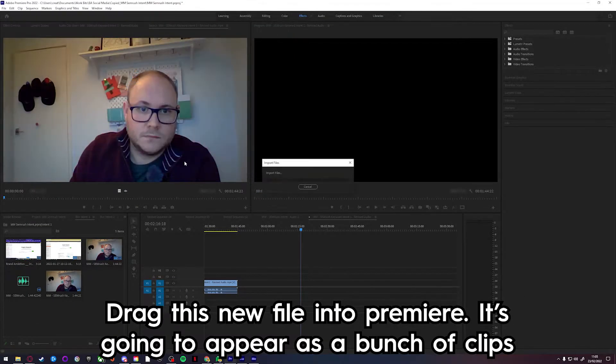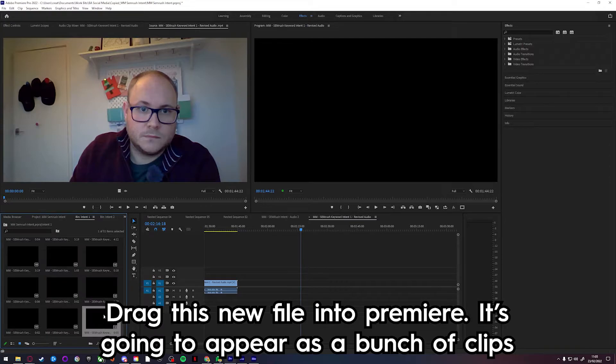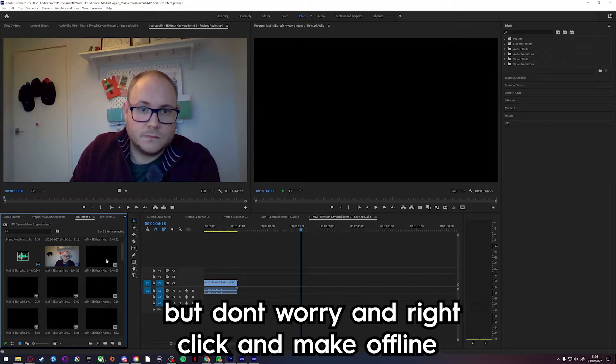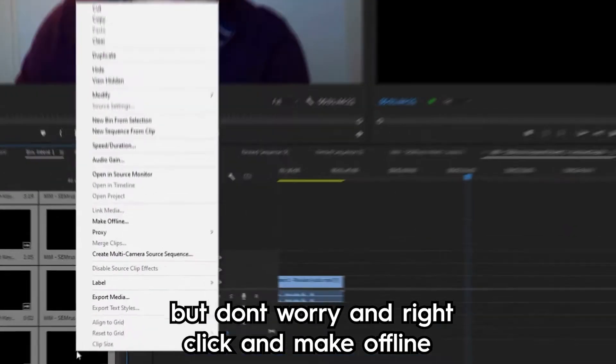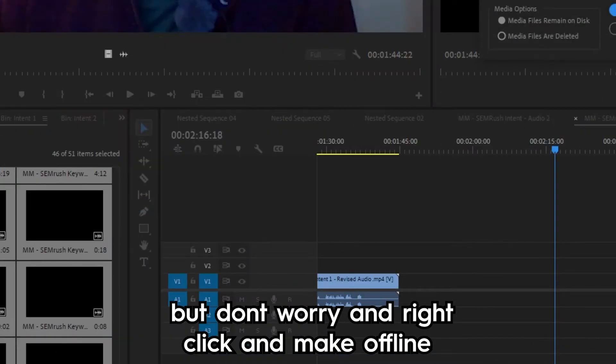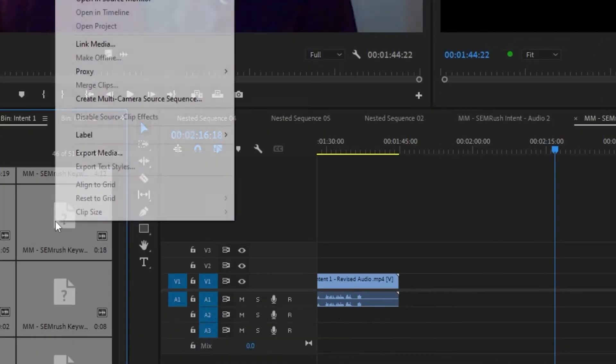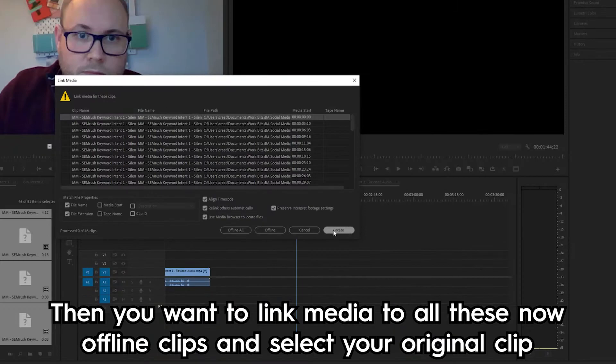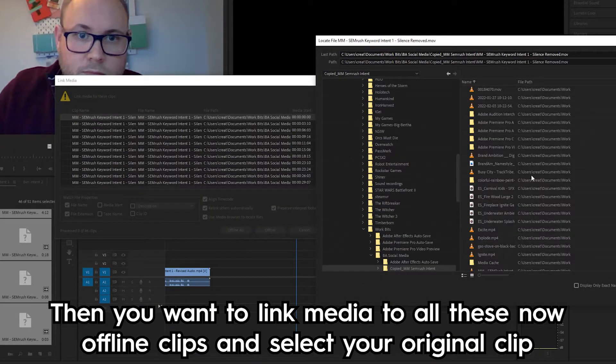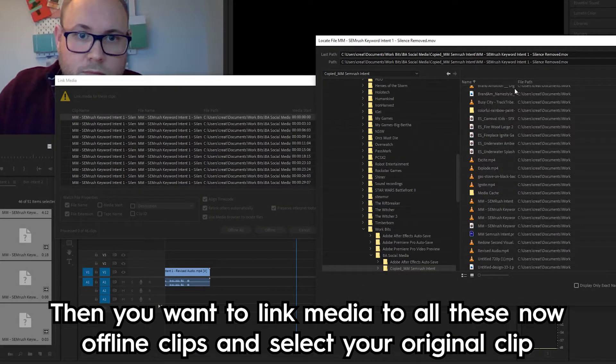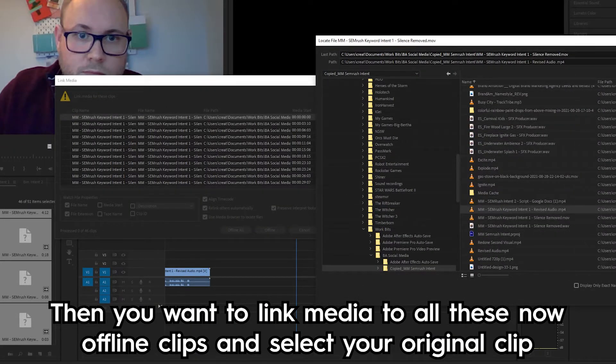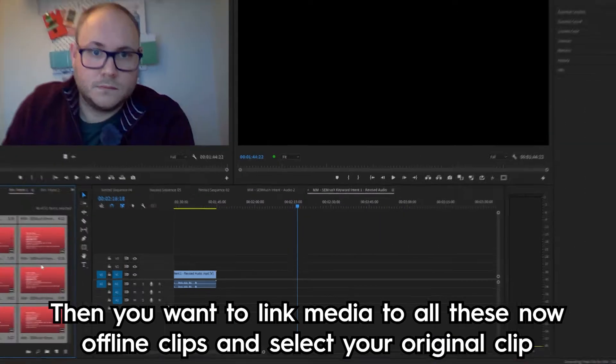Drag this new file into Premiere and it's going to appear as a bunch of different clips, but don't worry. Select all of them and right click and make offline. Then select all of them again and link media to all these now offline clips and select your original clip.